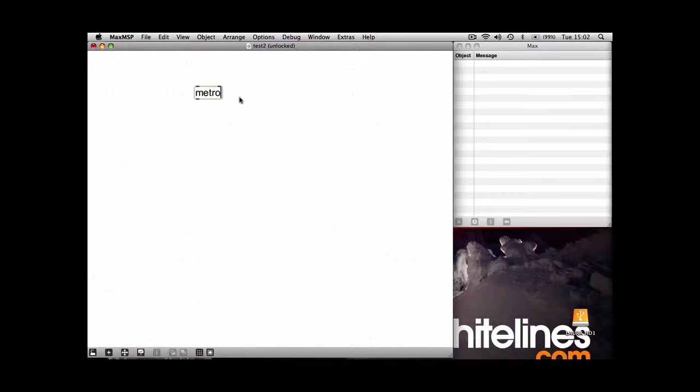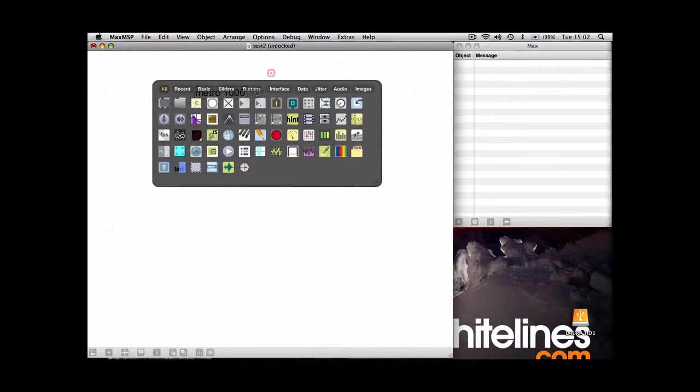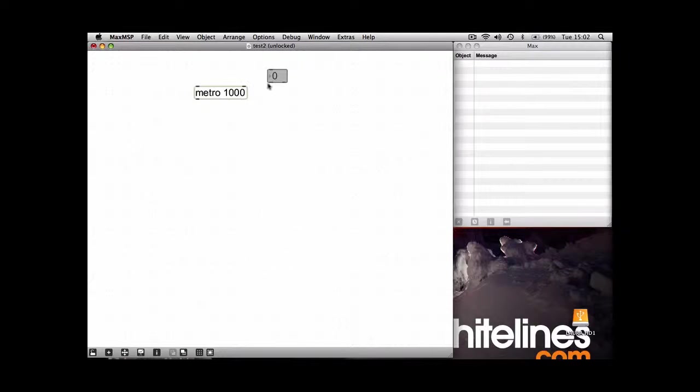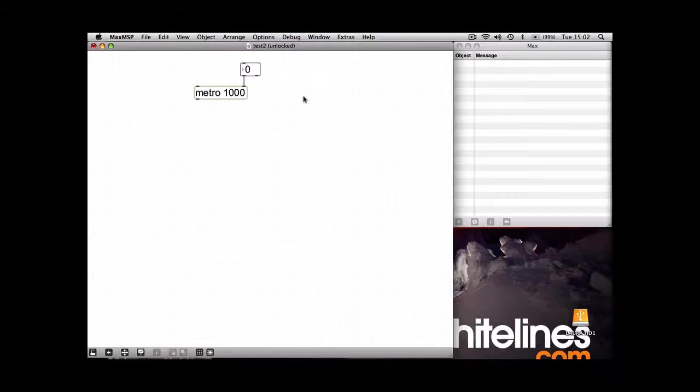It works in BPM, much like Pro Tools or Logic or Cubase. And you can type in either an argument after the name of the object, or you can use a number box and connect it to the right-hand input of Metro.